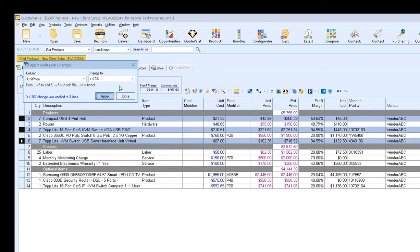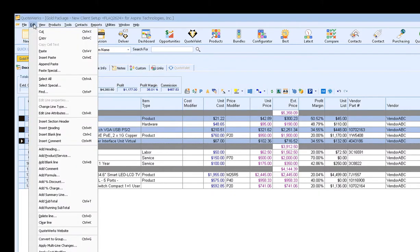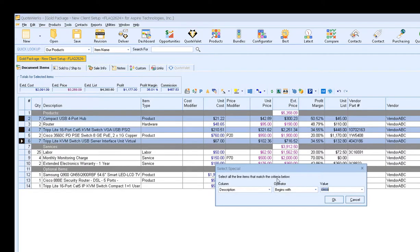Now another way you can use this functionality is using it in conjunction with the Select Special. For example, if we close out of here and then click on Edit, Select Special, this will bring up the Select Special window.